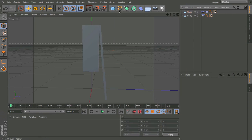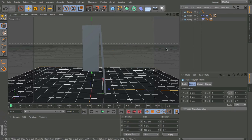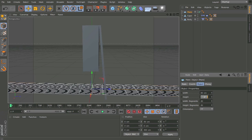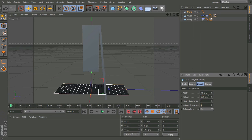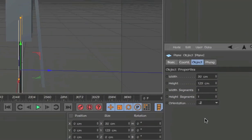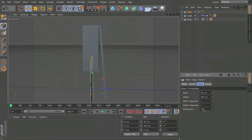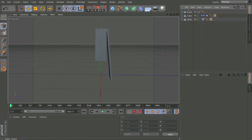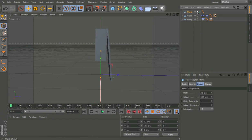And another thing, first of all, plane object, change this to 50 and 125 and 0 and 0. And actually I will do this later. And minus C, important, minus C. I'll do that later.